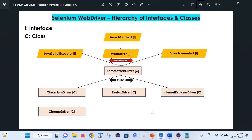First let's try to understand the hierarchy of interfaces and classes in Selenium WebDriver with the help of this diagram. Here 'I' denotes interface and 'C' stands for class. So at the topmost level there comes one interface — SearchContext — and as it is an interface, it only has abstract methods, which means it does not provide any implementation of those methods.